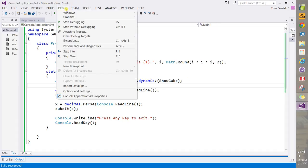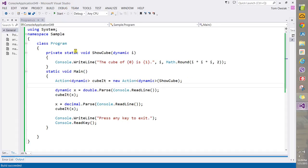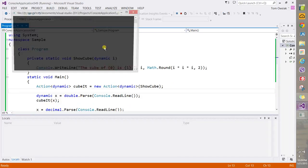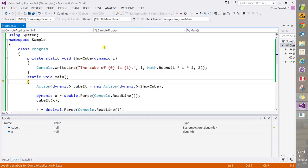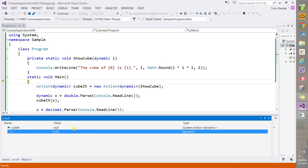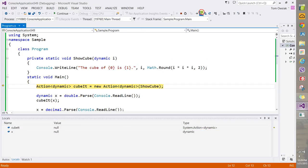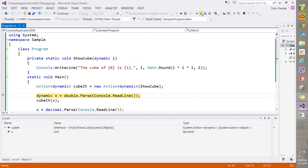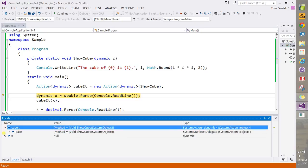Now if you go through this debug and step into, the execution is very simple. First, as you can see, cubit and x are both null - these are reference types. And then you're going to do the Action here. Now if you expand cubit, as you can see it says method equals void ShowCube system object.